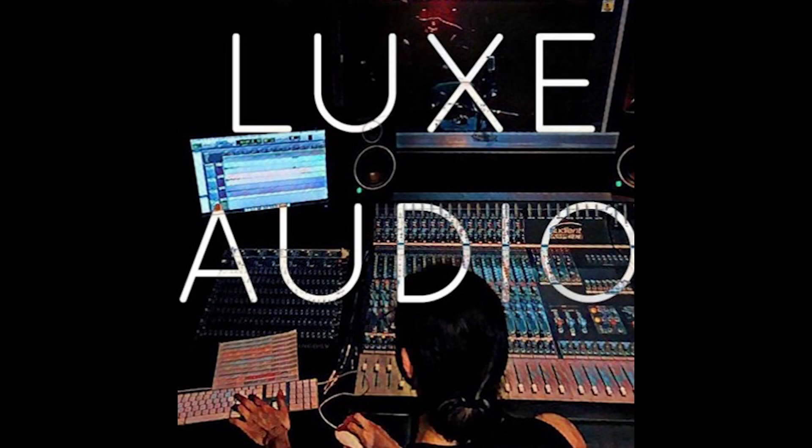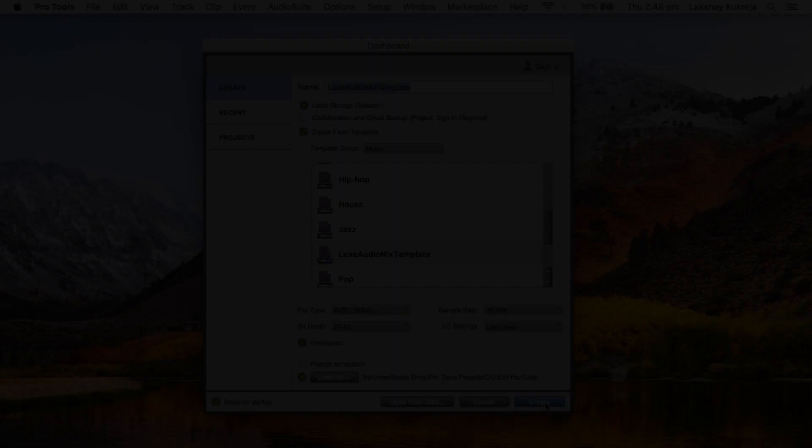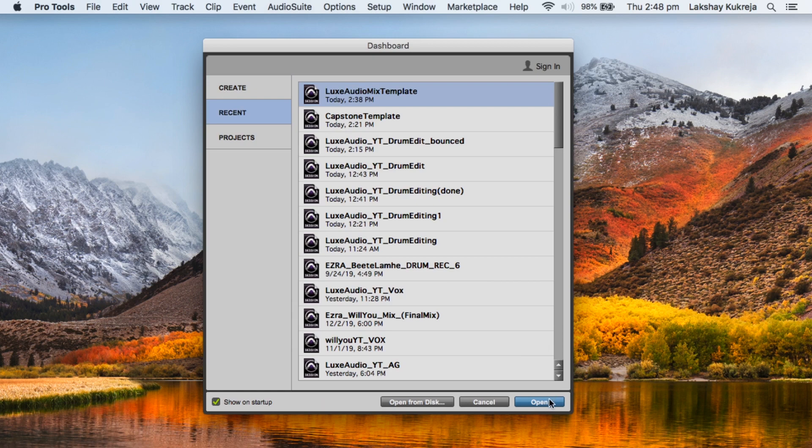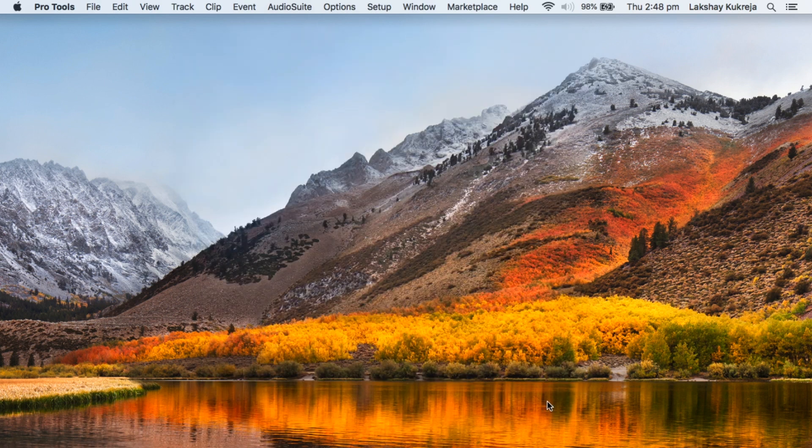Hey friend, Lakshay Kukreja here from LuxAudio. Today I'm gonna show you my mix template.